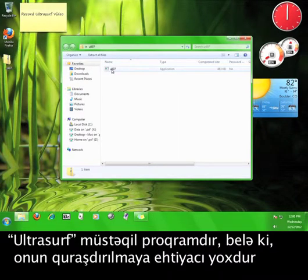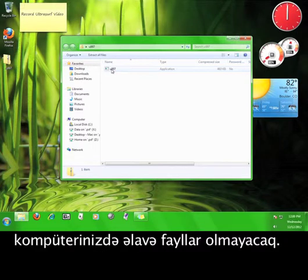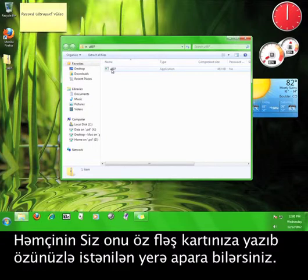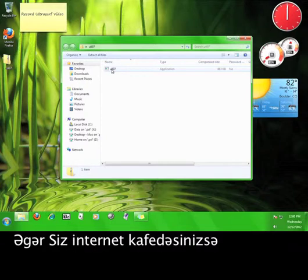Ultrasurf is a self-contained program, which means that you don't have to install it, and because you don't have to install it, that means you don't end up with any extra files on your computer. This also means that you can put it onto a flash drive and take it with you anywhere.